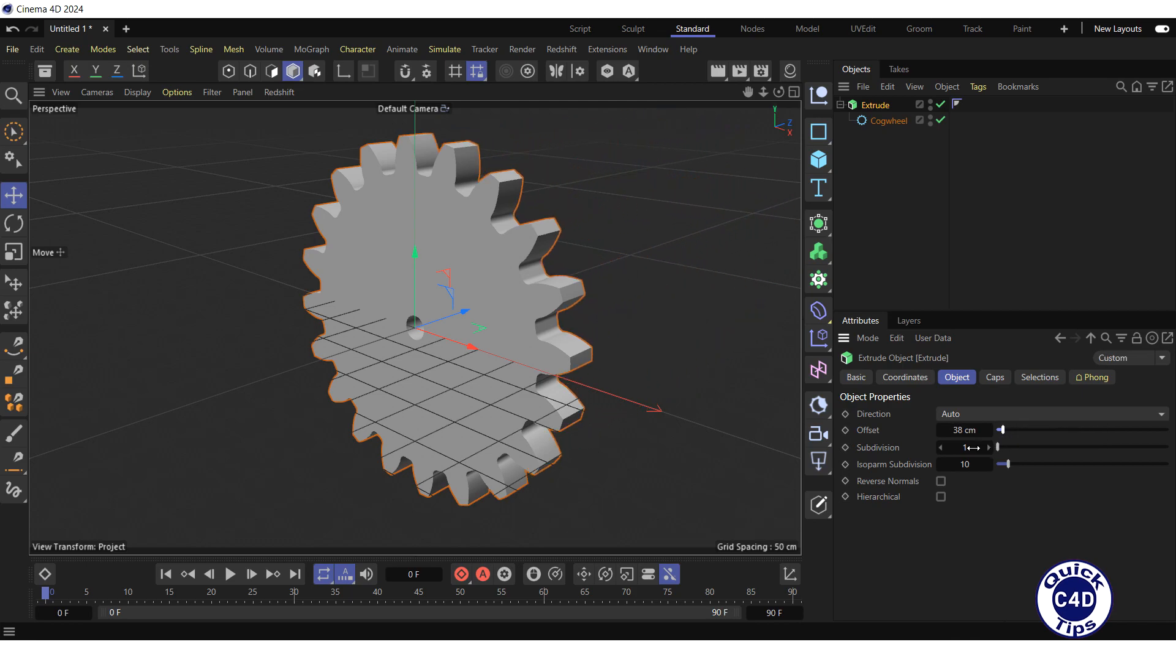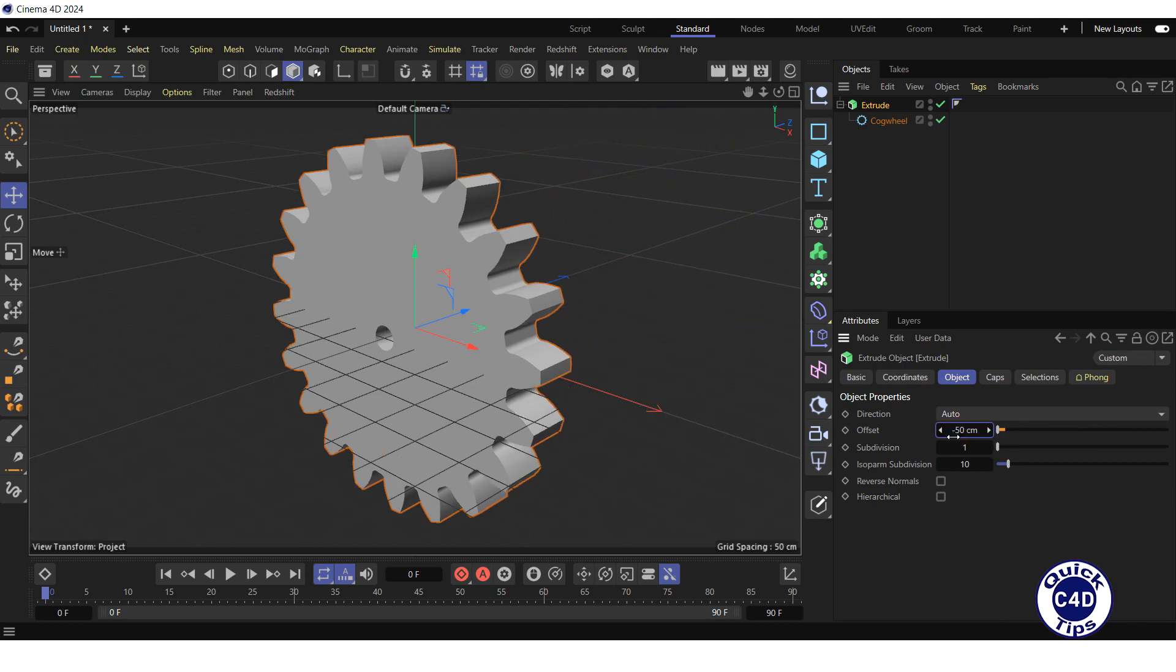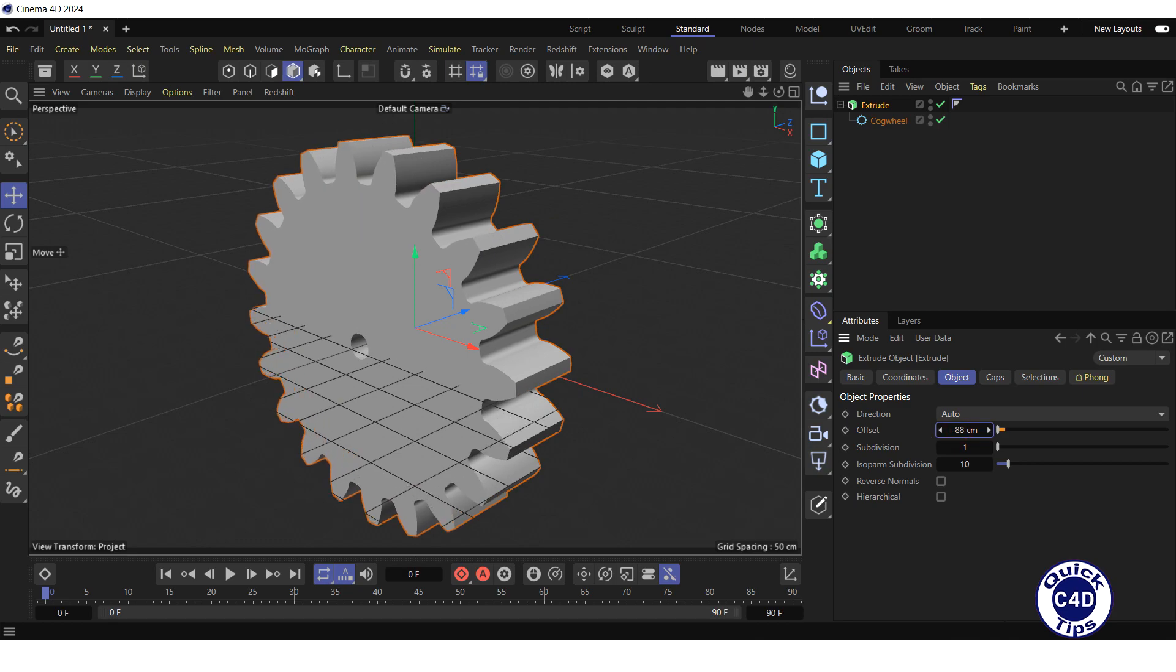If you enter a negative value in the offset property field, the extrusion will be in the reverse direction. If you want to extrude more than one spline, check the hierarchical box.